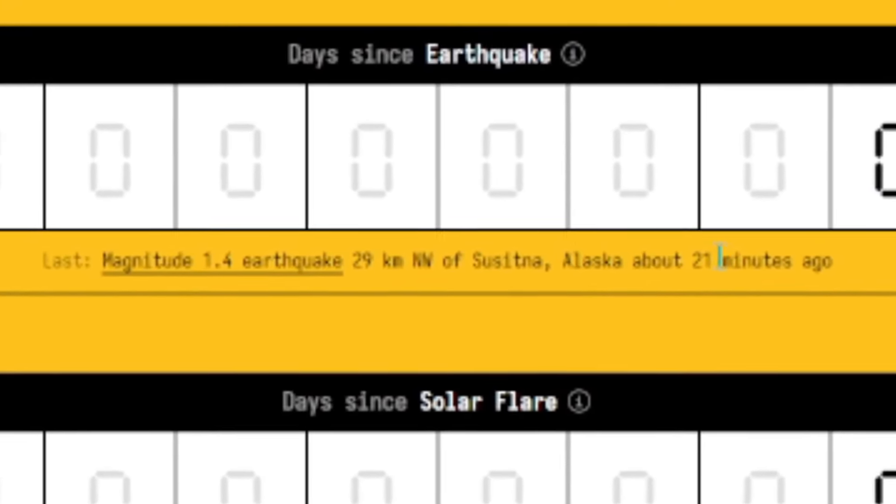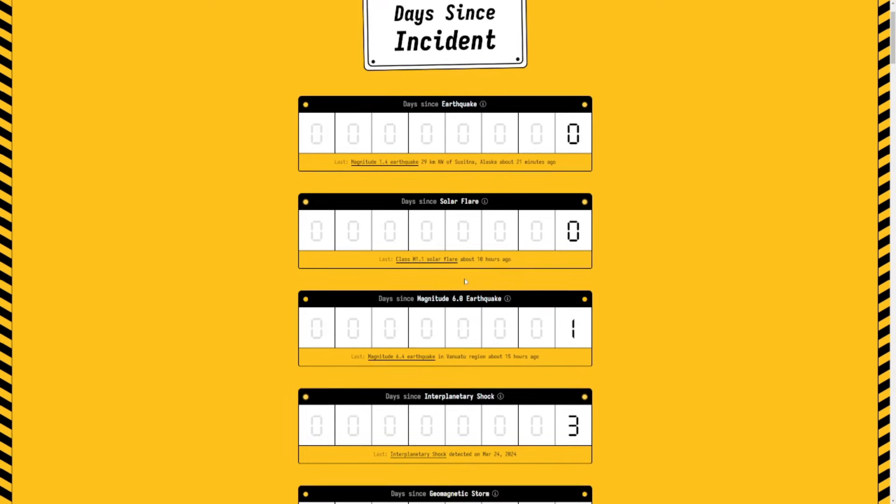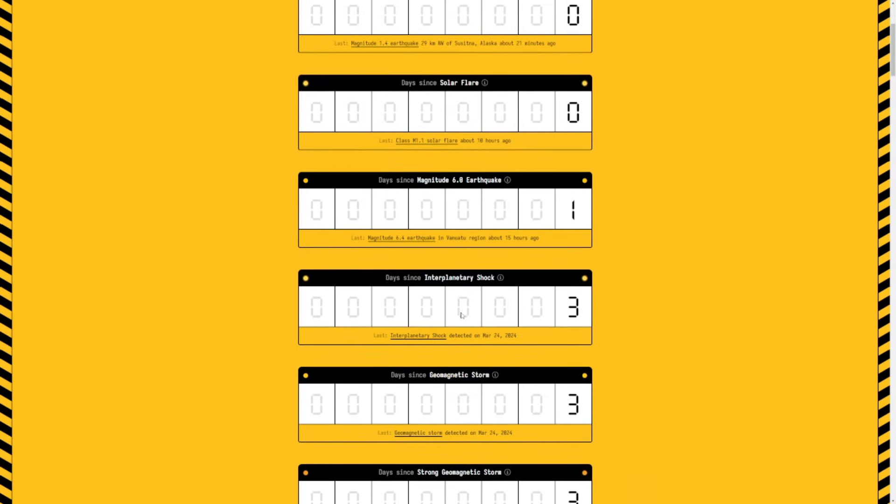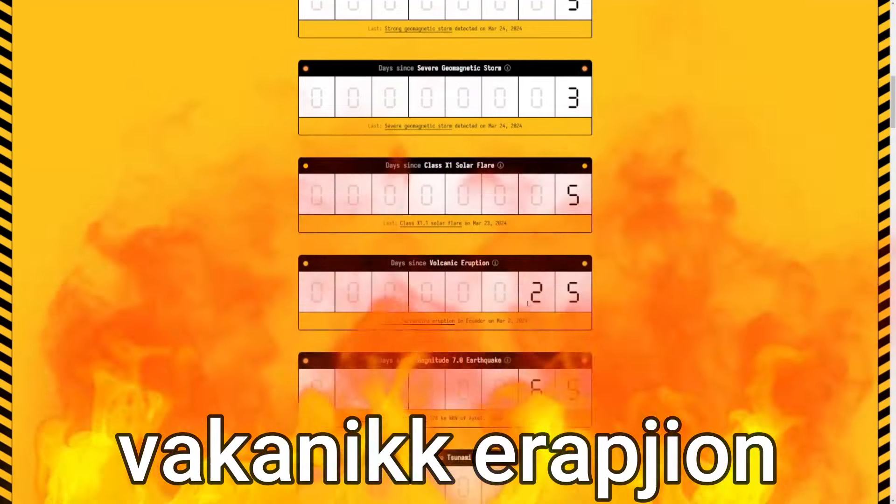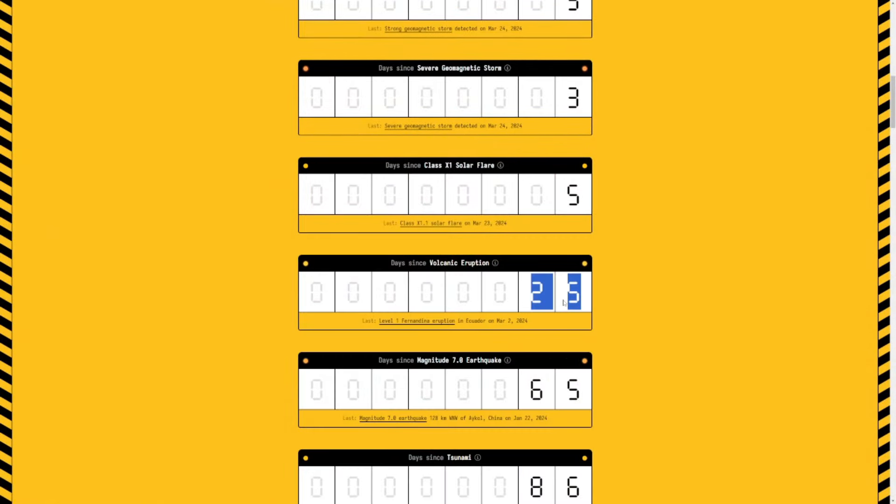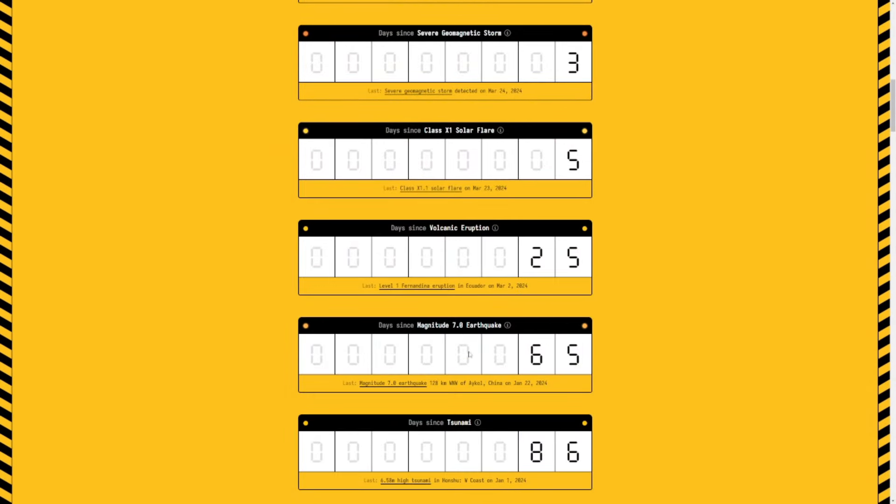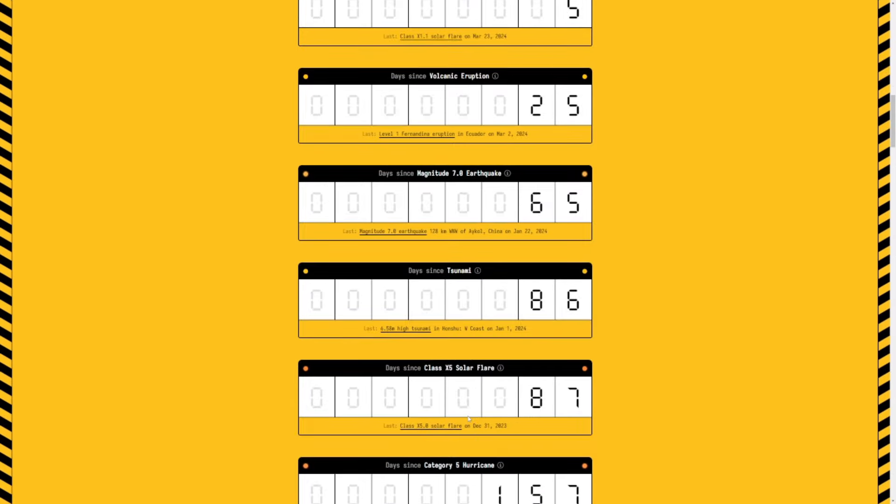This is Earthquake Zero. Earthquake in Alaska 21 minutes ago, then a solar flare 10 hours ago, a magnitude 6 earthquake 15 hours ago, Interplanetary Shock, Magnetic Corruption 25 days ago.